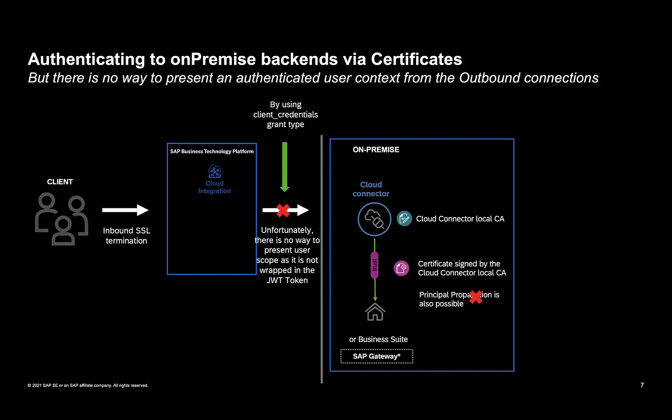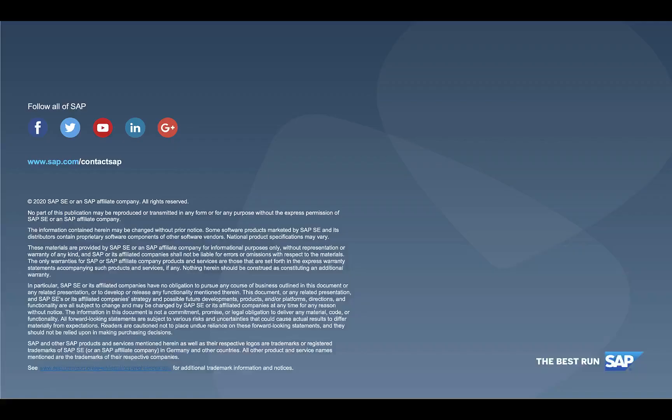So next in this video series, we look at two specific ways of solving this problem: one by using the password flow grant type and the other being the SAML to bearer grant type by putting API management in front.